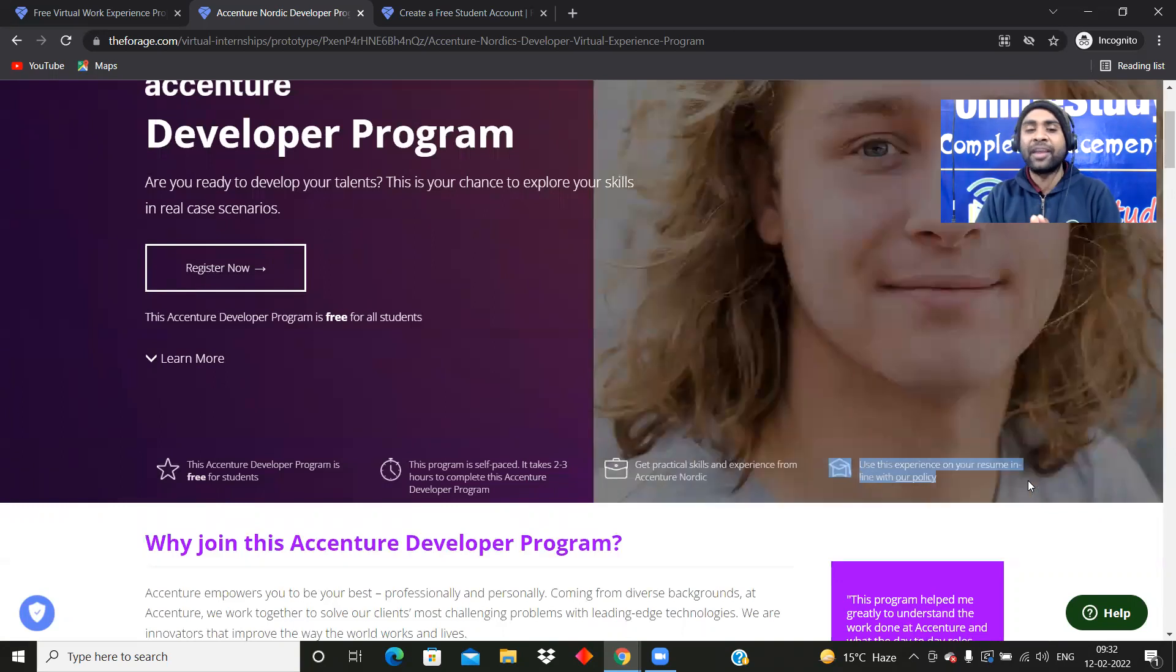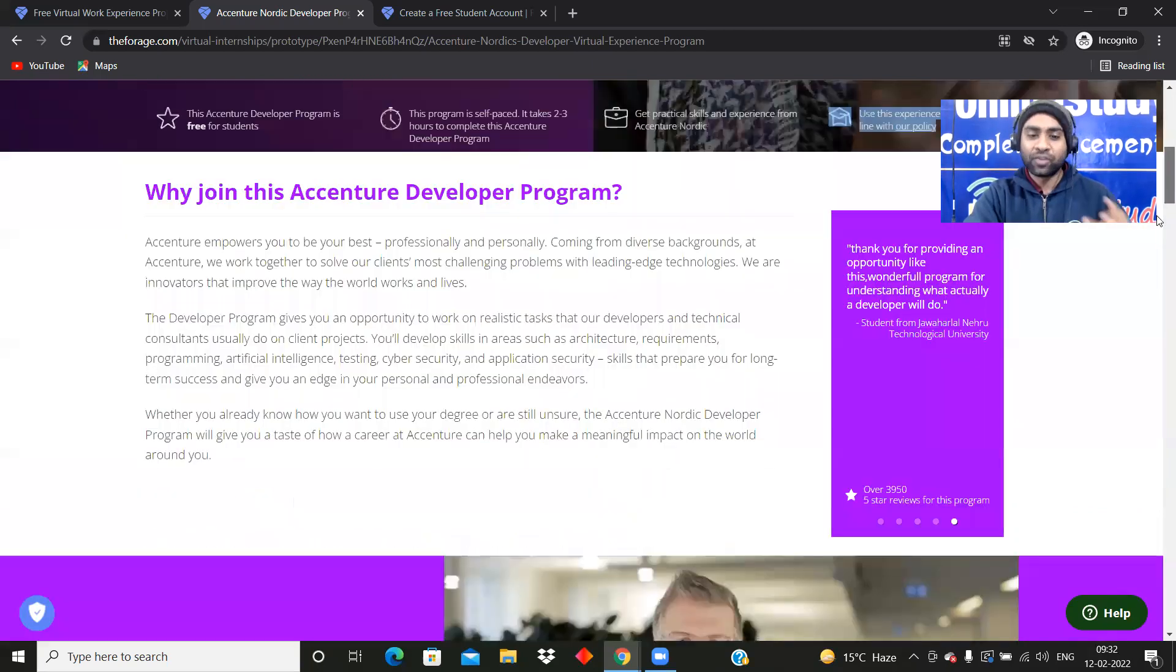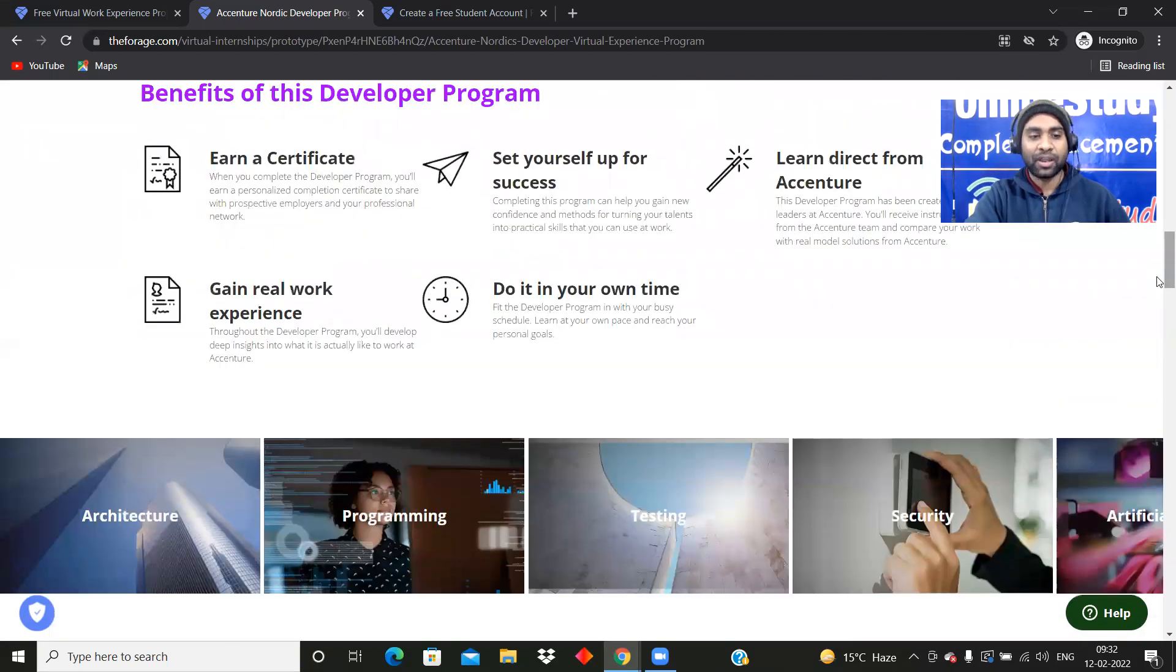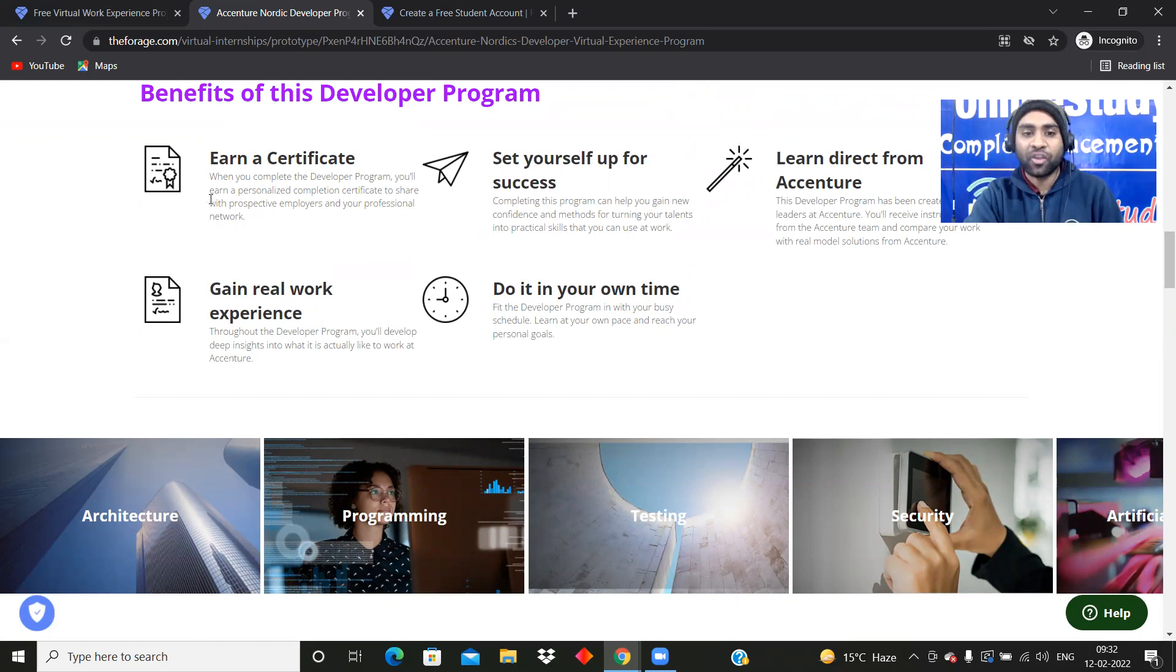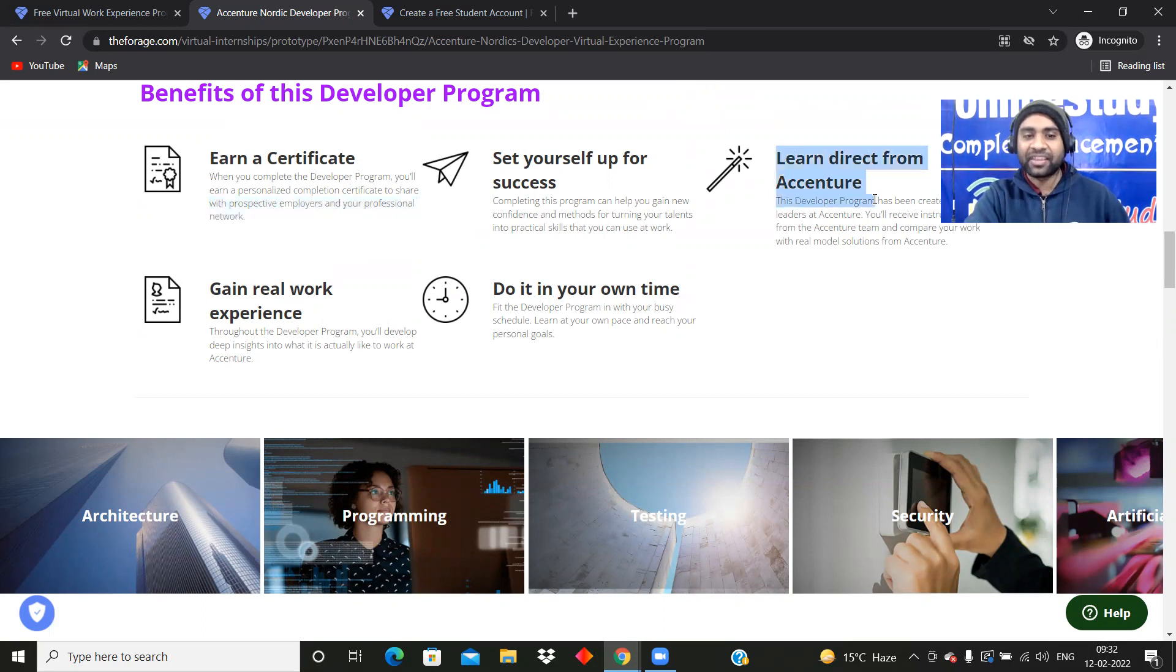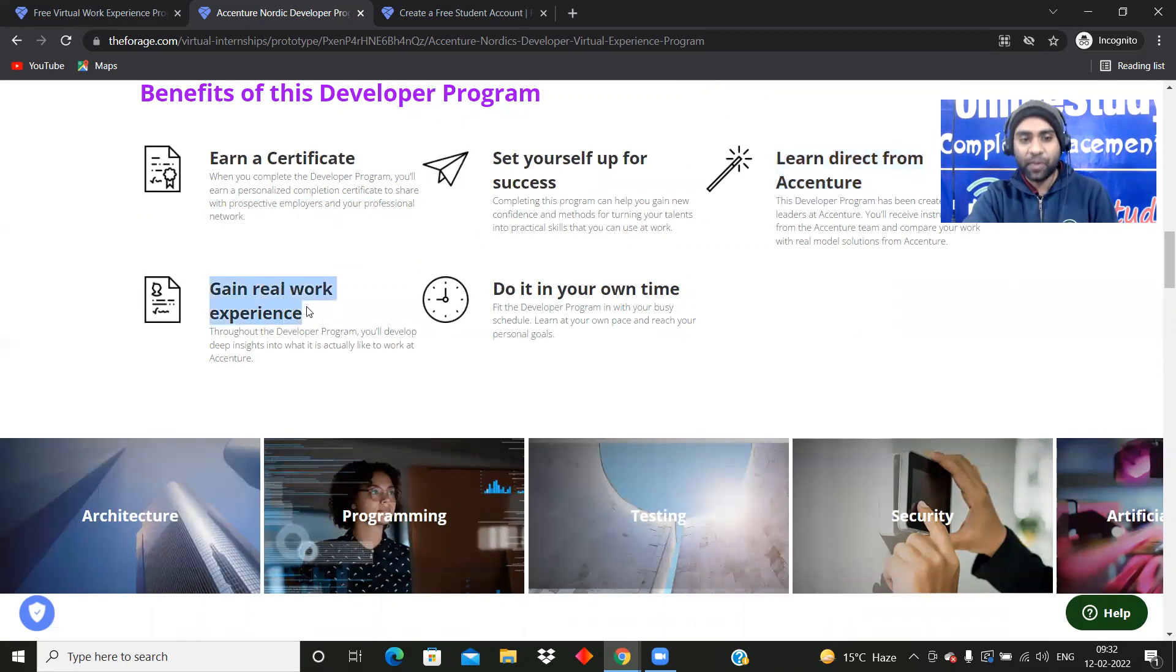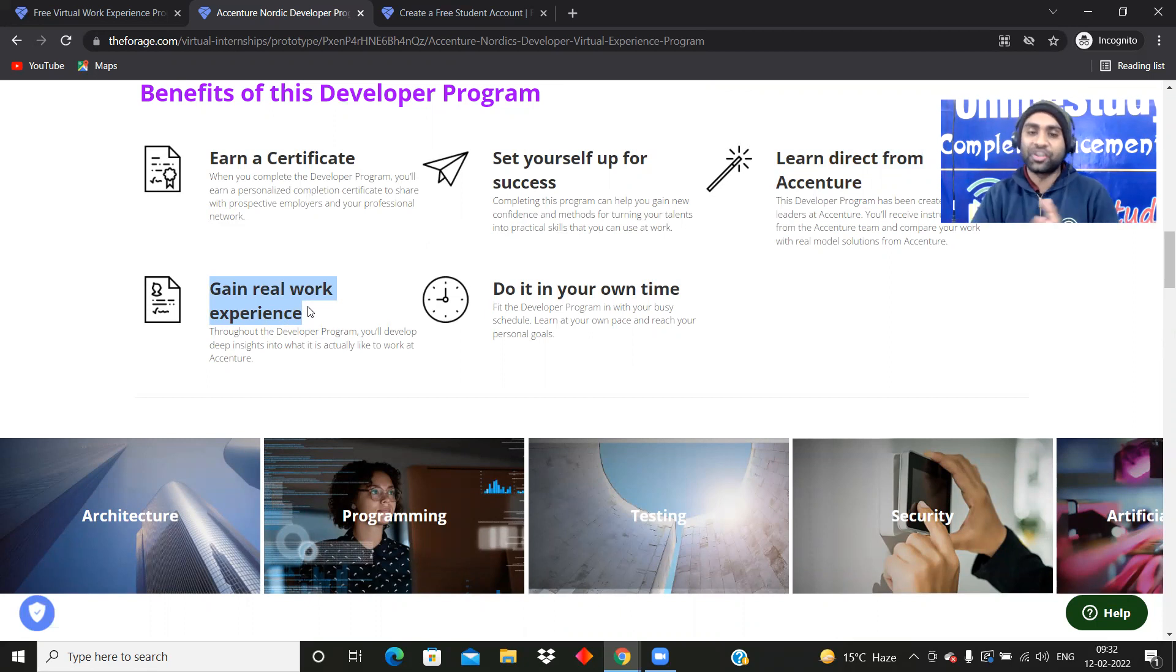This program you will be able to learn many new things. Earn a certificate. When you complete the developer program, you will earn a personalized completion certificate to share with prospective employers and your professional network. Learn direct from Accenture, gain real work experience. You are going to get real work experience, not just theory, there will be hands-on experience as well.